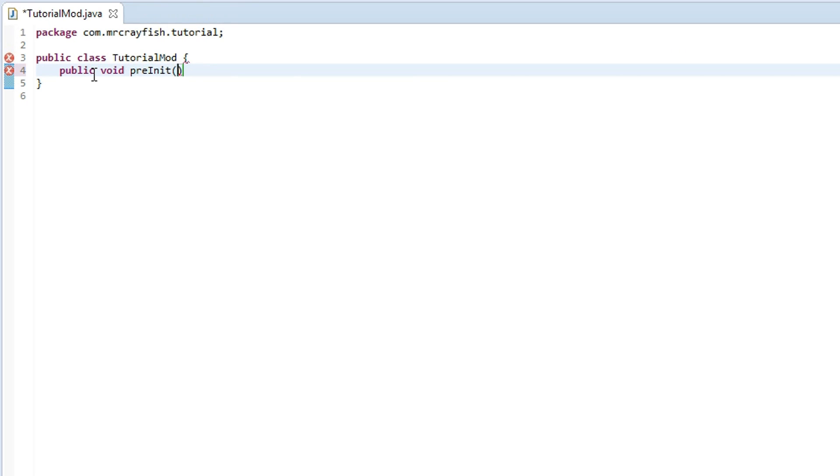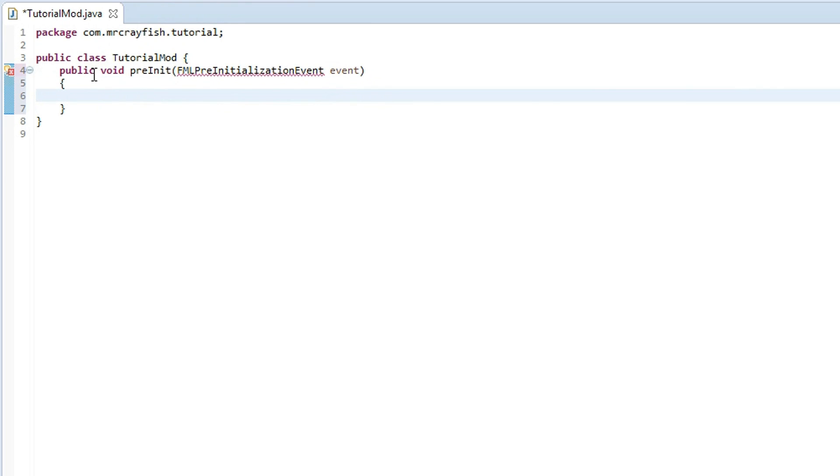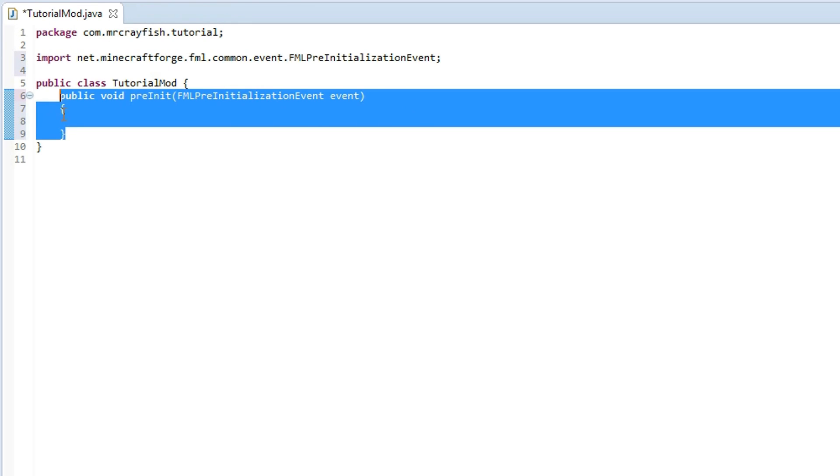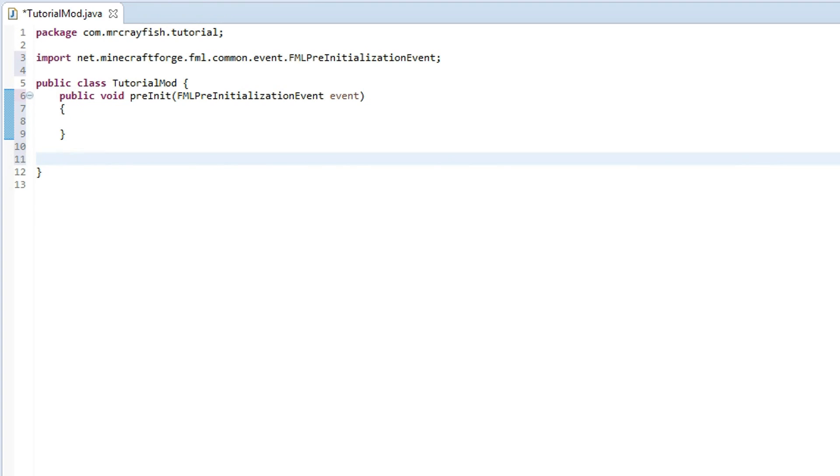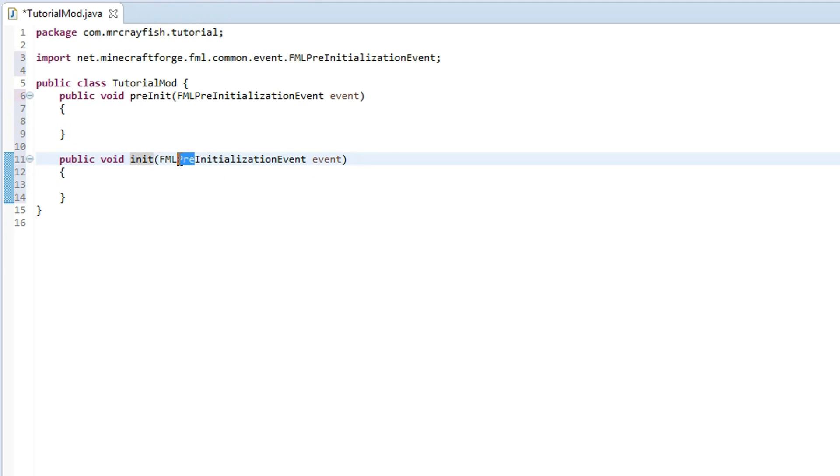So basically you want to type in public void preInit and then we need parameters. Now this has to be specifically this, it can't be anything else, so you want to type in FMLPreInitializationEvent event as the parameter name. I'm going to go on new line now, press ctrl shift o and that will automatically import it for you. Then we're just going to copy this, paste it down here.